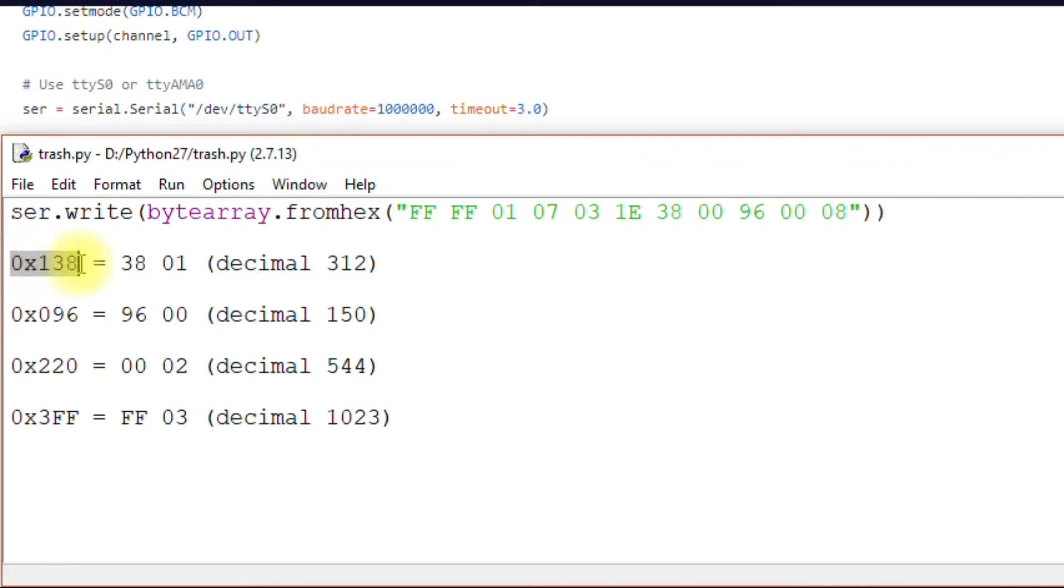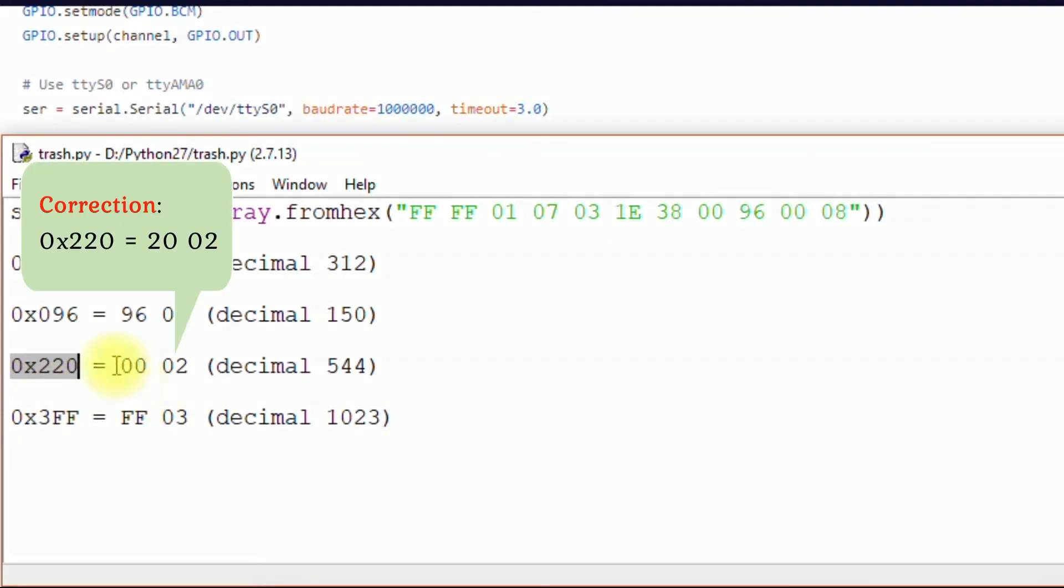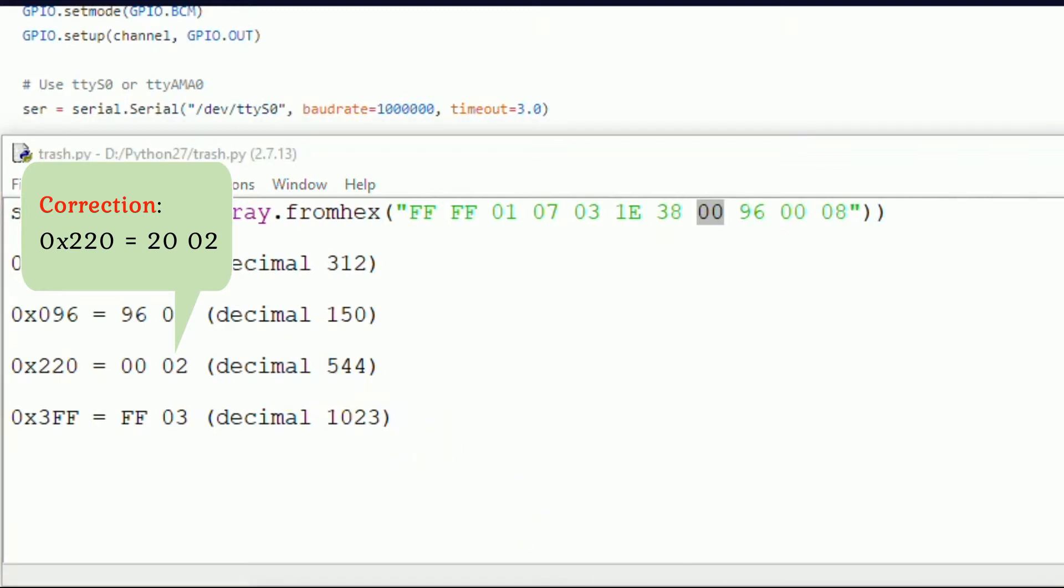And that corresponds to decimal 312. So let's look at this example. You want the motor to move to position hex 220. You would put in 00 for the first byte, which would be right here, 00. And then 02 for the second byte, which would be this one. And that corresponds to decimal 544.